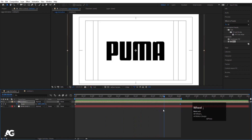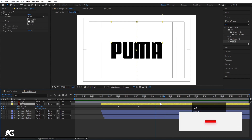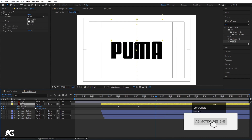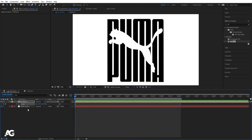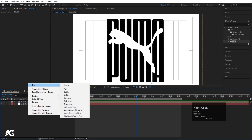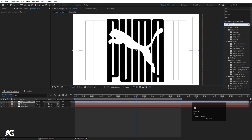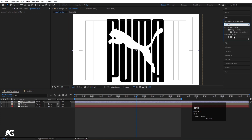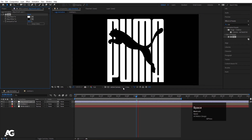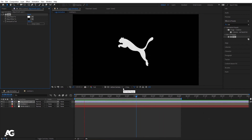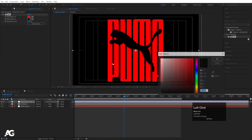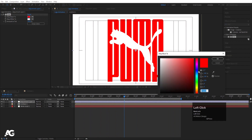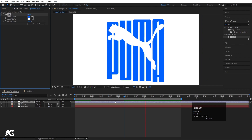One thing still needs to be fixed. Select the relevant layer, select the last keyframe, and bring it upward. Now the animation looks correct. Since this is in black format, we can change the color — create one adjustment layer, apply the Tint effect, and swap the colors. You can change the colors to whatever you want and get a different look. This is how you create this Puma logo animation.